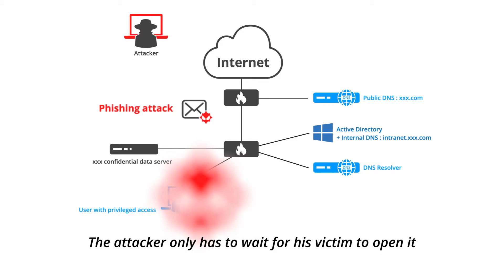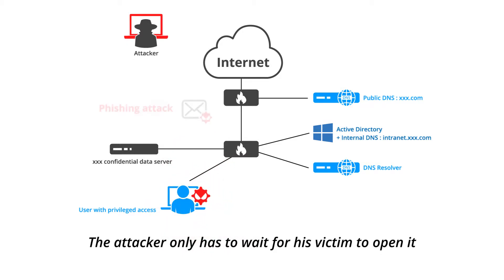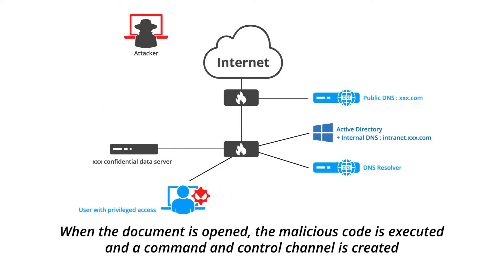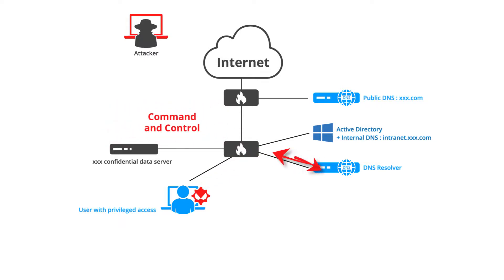The attacker only has to wait for his victim to open it. When the document is opened, the malicious code is executed and a command and control channel is created.